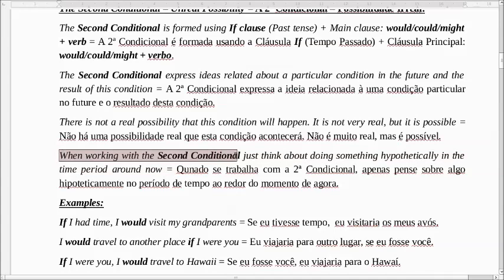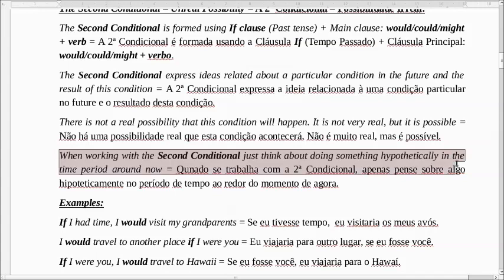When working with the second conditional, just think about doing something hypothetically in the time period around now. Quando a gente fala da segunda condicional, vamos pensar sobre algo hipotético — algo que pode acontecer ou não. Poderia acontecer agora, no período aproximado do momento de agora.